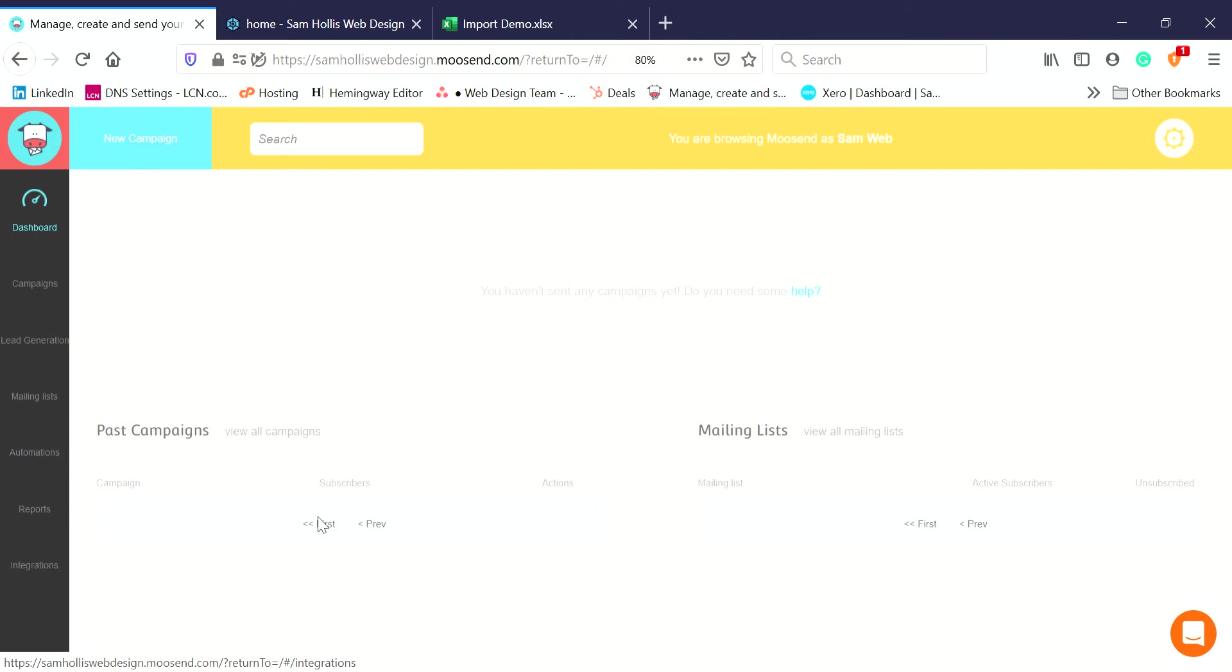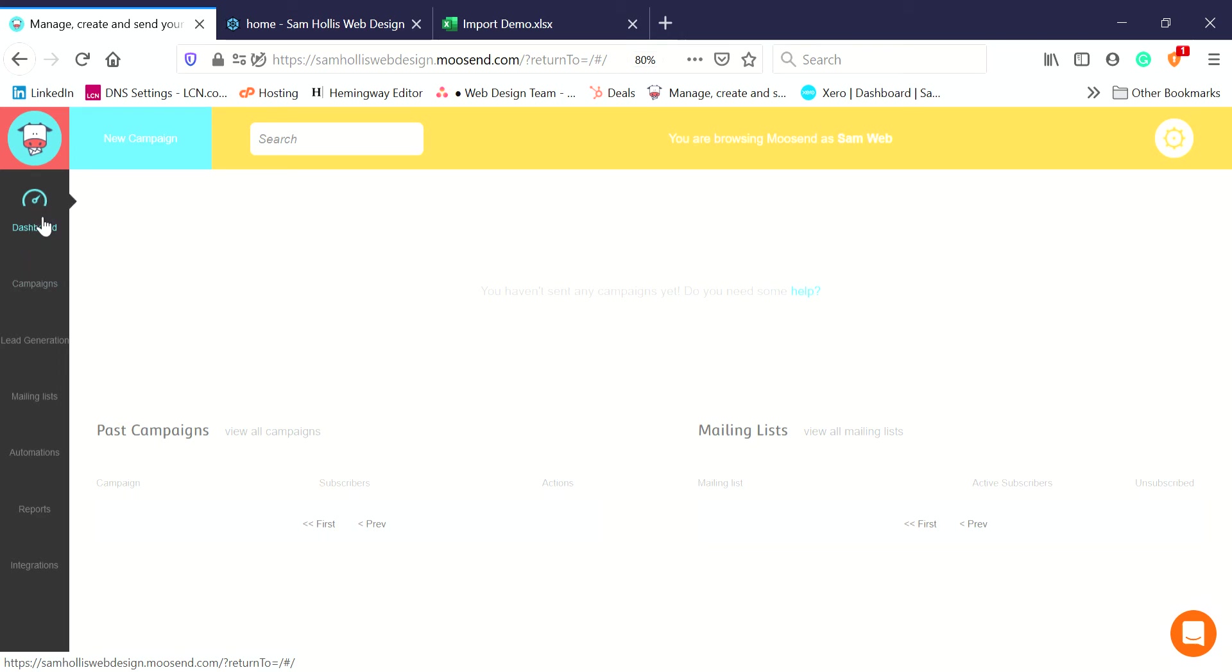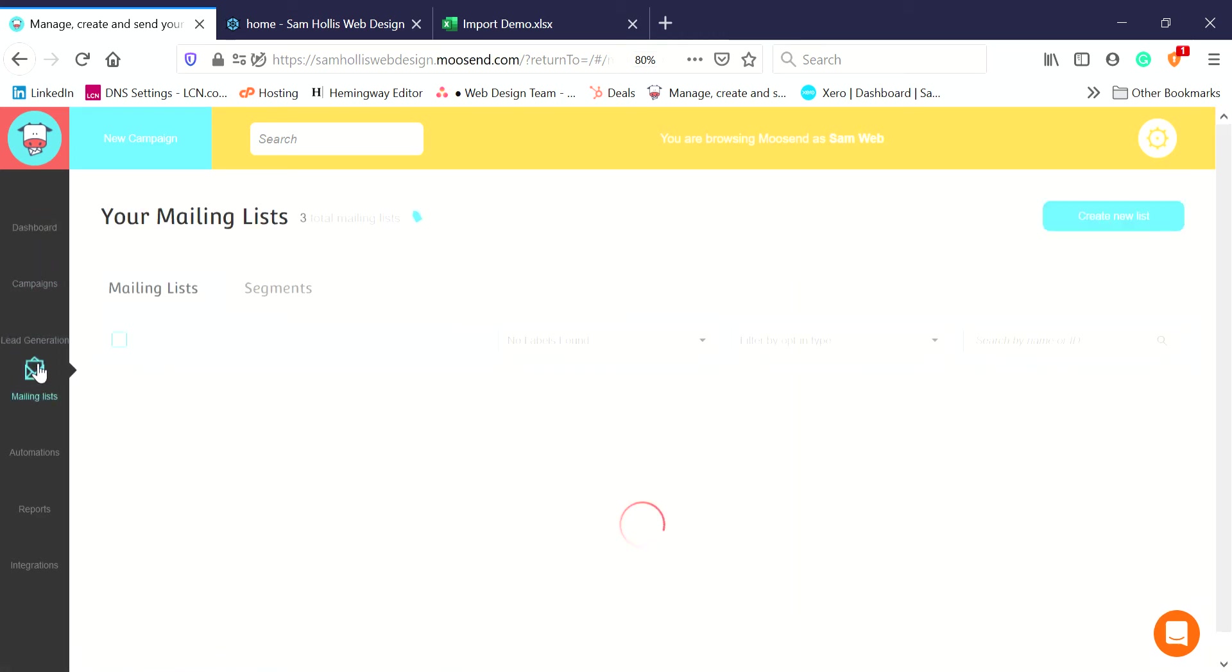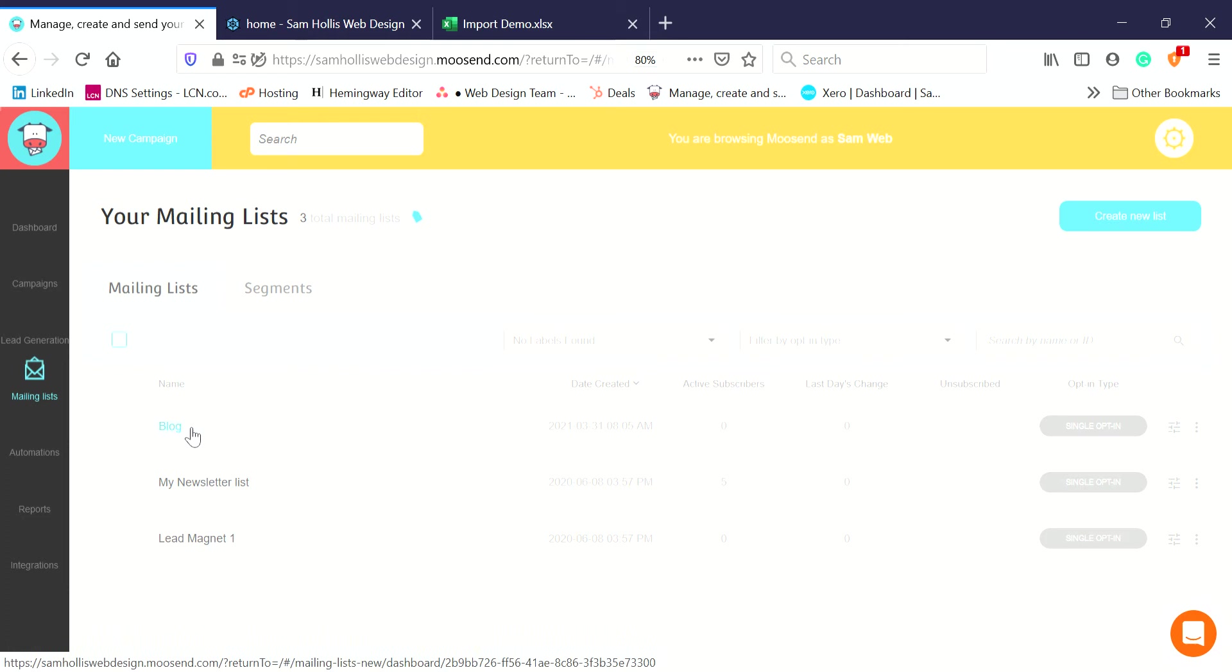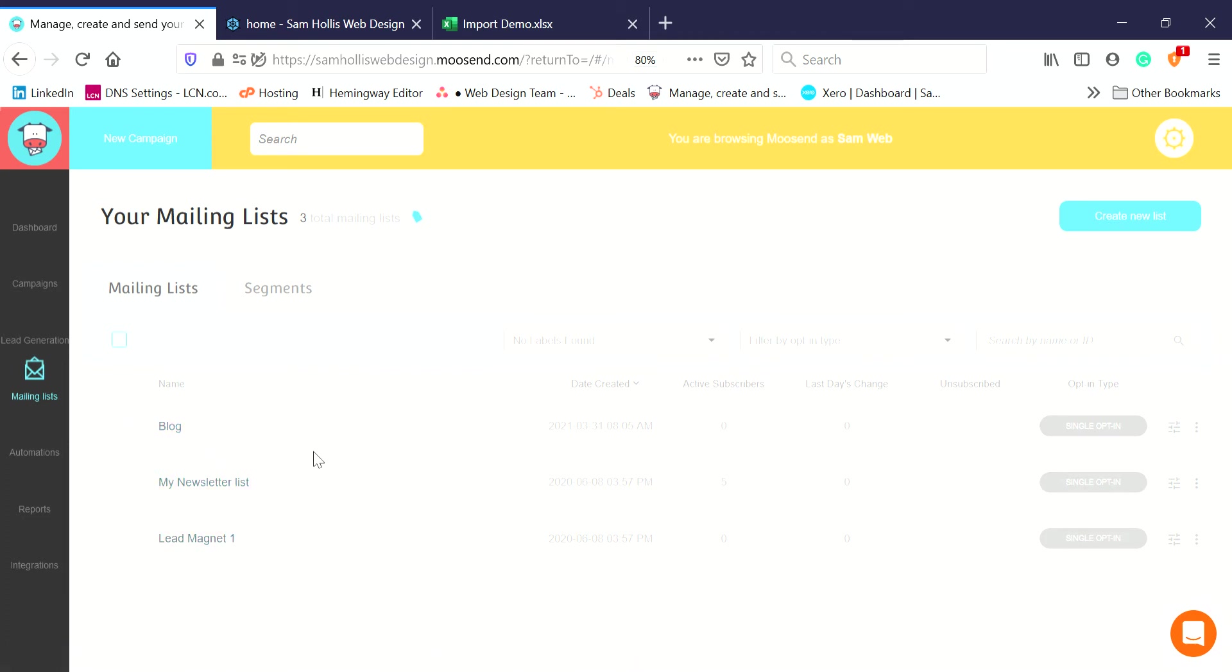The first thing we do is go to Moosend. This is the dashboard which you see once you've logged in. We want to go to Mailing Lists, the menu's on the left here. Halfway down we've got Mailing Lists.